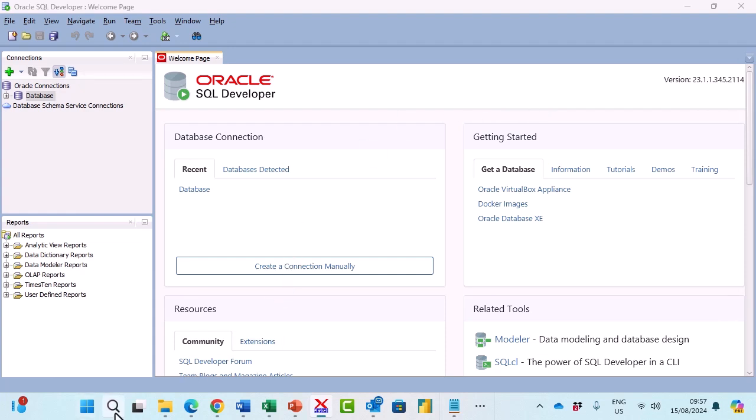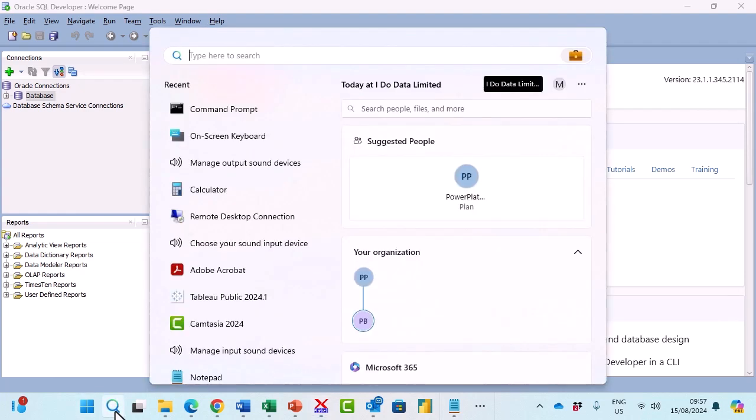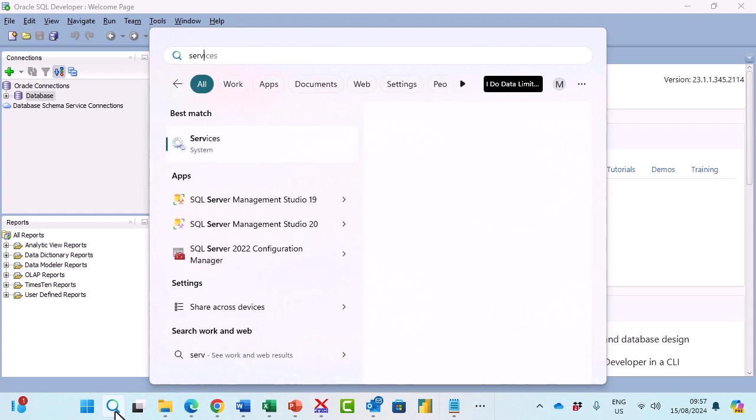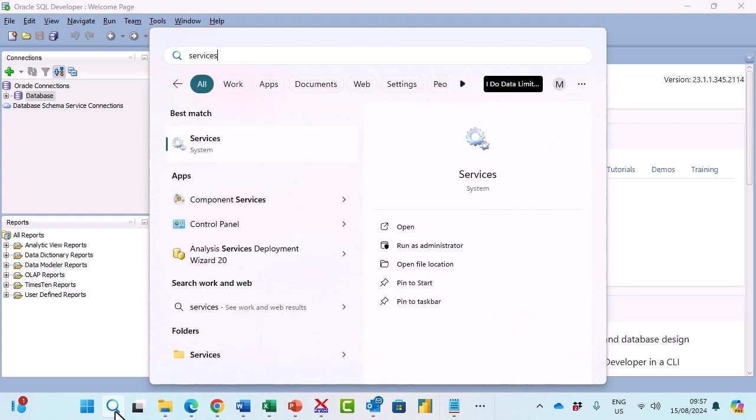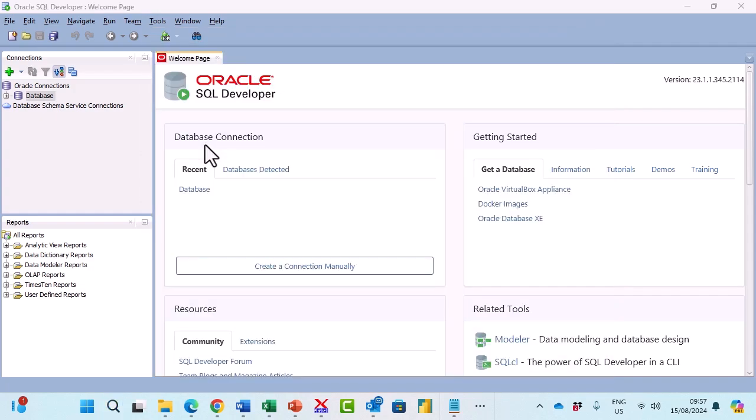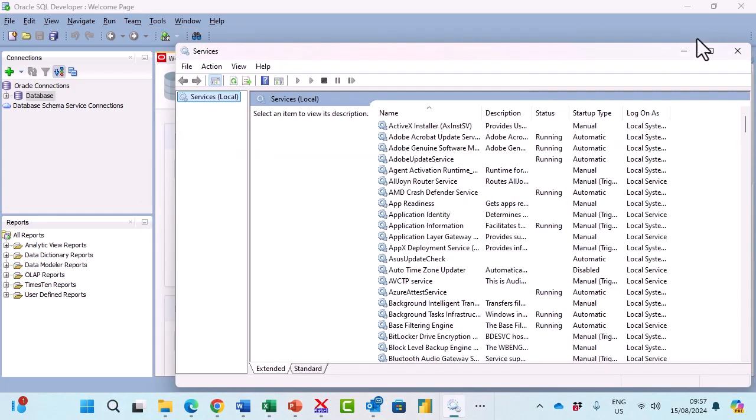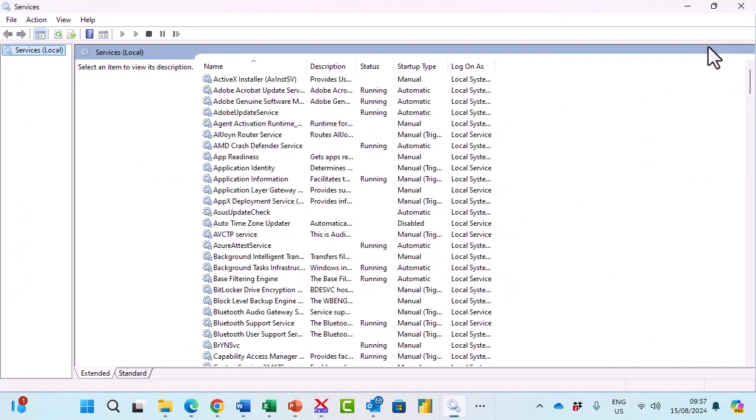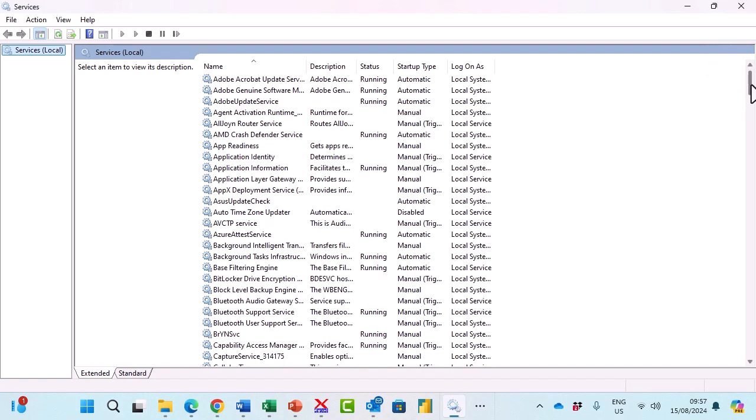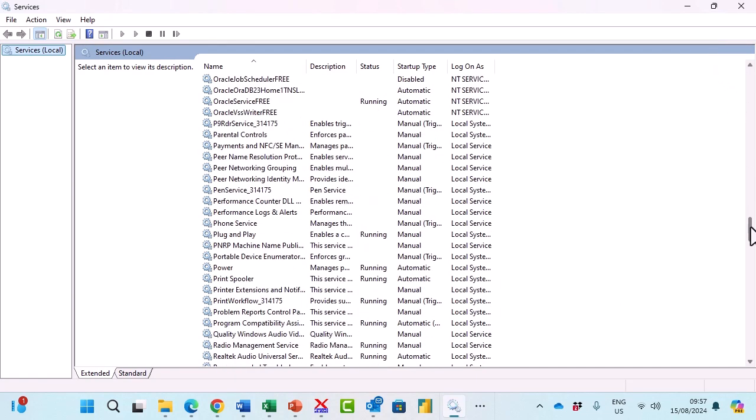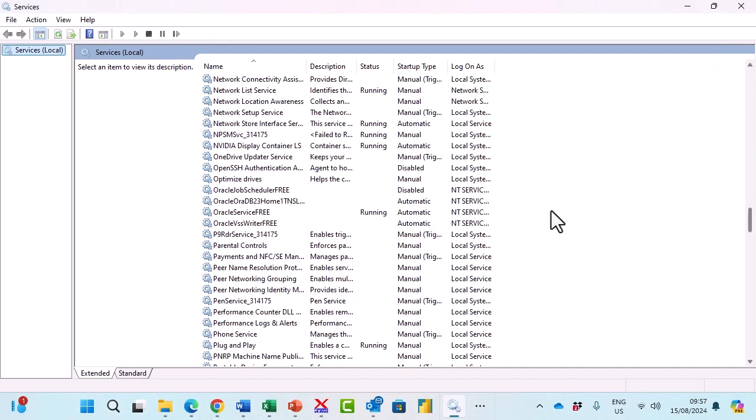I'm going to go back to the start menu and type in services. This is part of administrative tools in older versions of Windows. If I open this up and scroll down to Oracle, we can see that there is a listener.